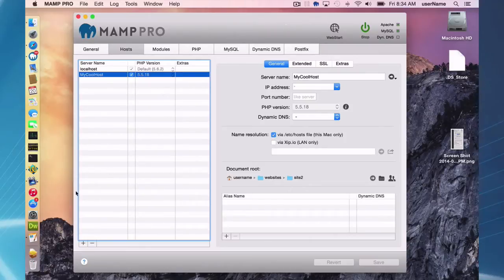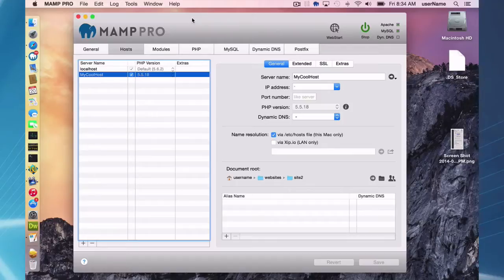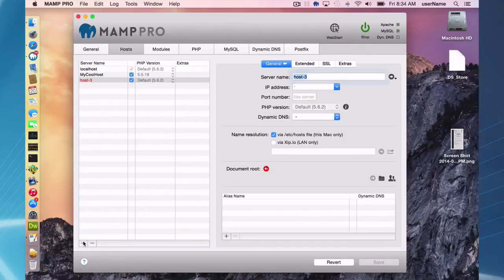I'm going to be using Dreamweaver, Adobe Dreamweaver CS5. They have now Adobe CC. It's similar enough. The main points are the same. So the first thing I want to do is set up a host here in MAMP and we'll do that right now.